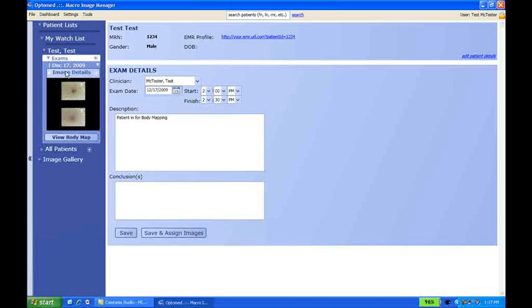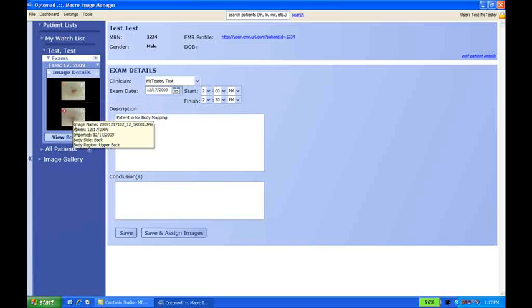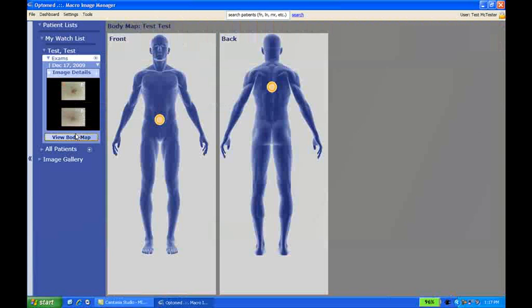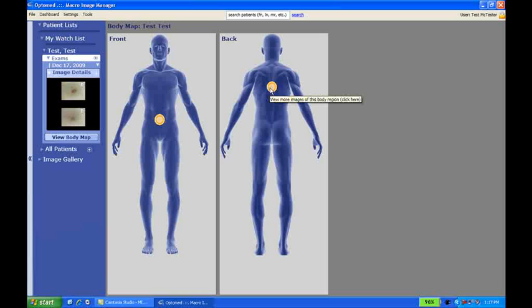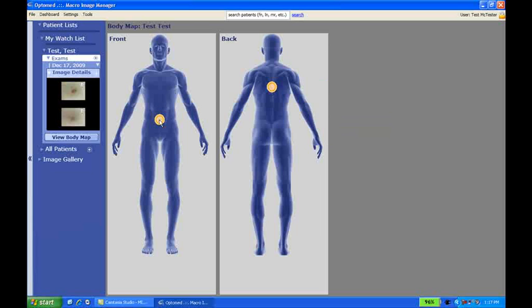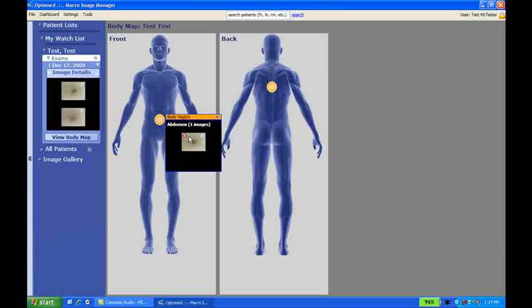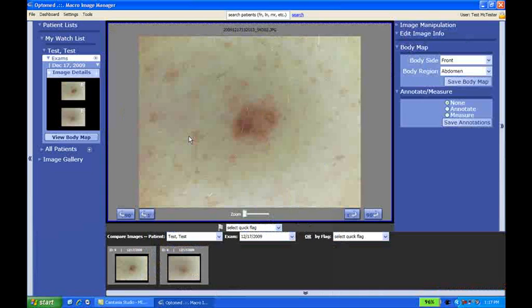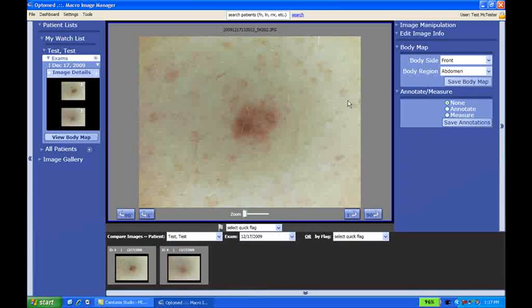So now we'll just drop down the image details window. You can see the two images that we imported. First of all, we'll go to the body map and show you the information in the camera that we selected for body map region did come over and auto-populate on the body map image. If we click on one of those, we can see the images that we imported for each region. We'll click on one, and it'll take us into editing mode. Here we're going to be able to do a couple of things from an editing standpoint. We can select a new body side and new body region and save that information to our body map.